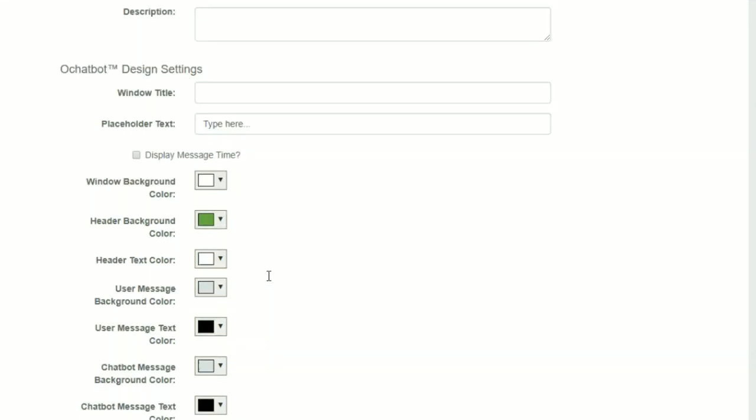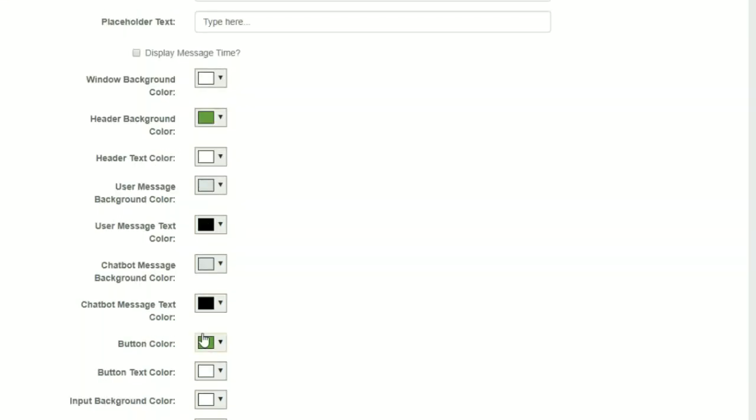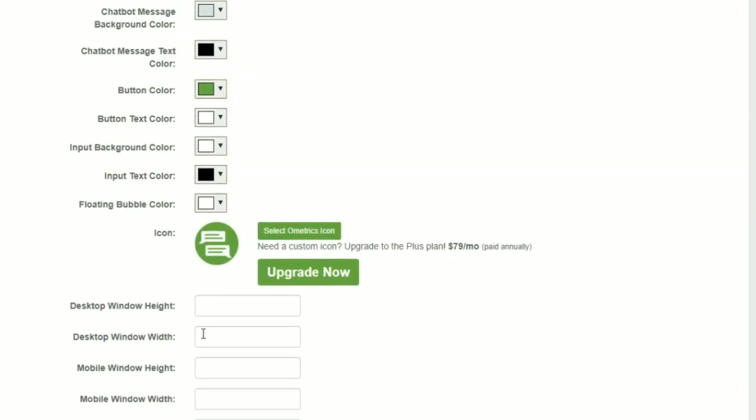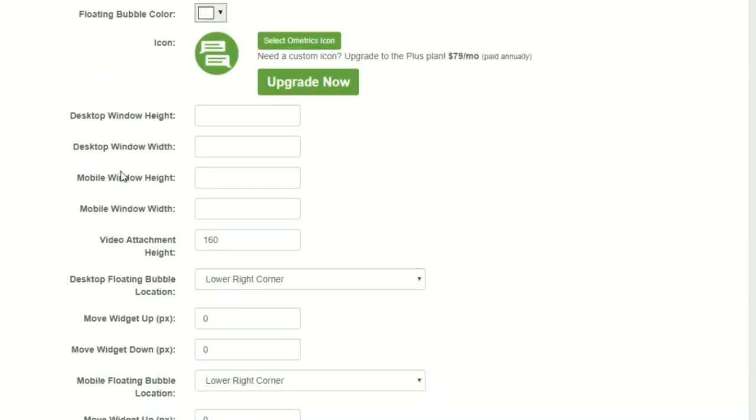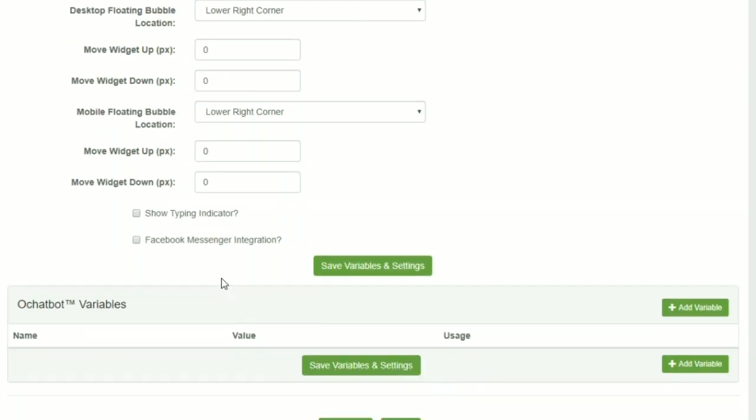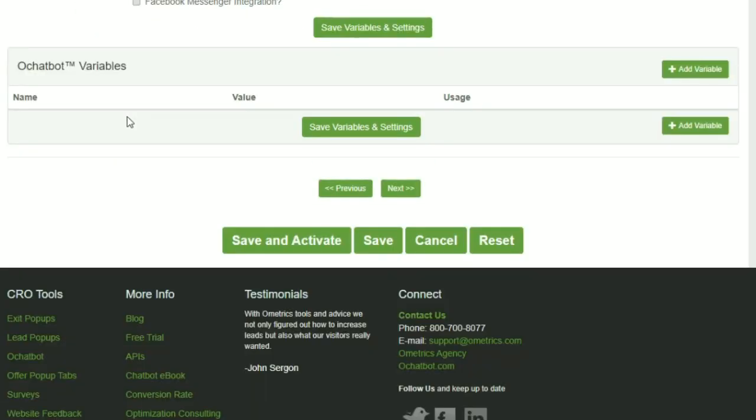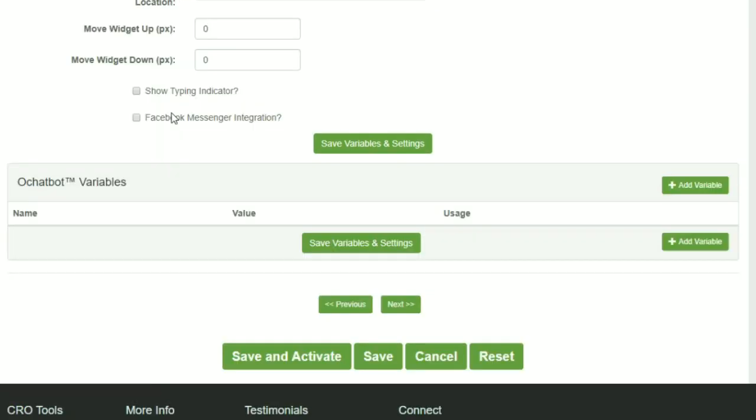Settings allow you to create the custom colors you want, the dimensions of the windows for mobile and desktop. Variables allow you to put in different pieces of text such as a phone number, email address, website domain that you're using in multiple places. That way you can change it easily in one place.